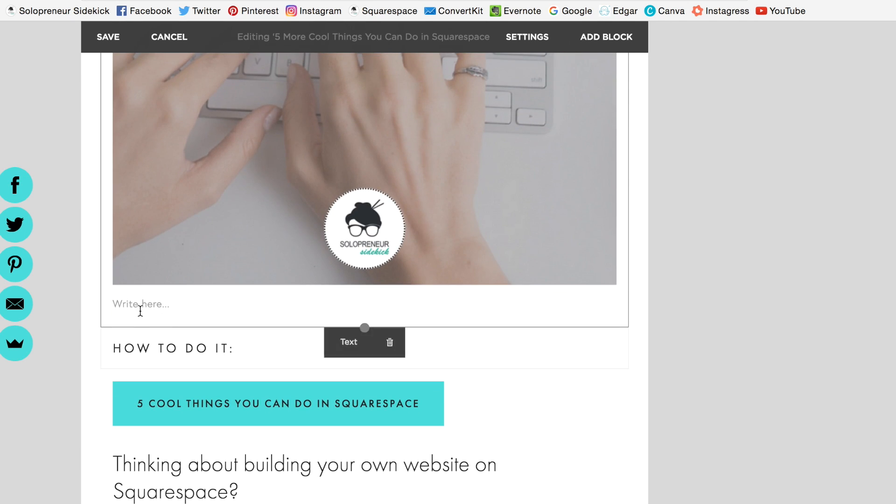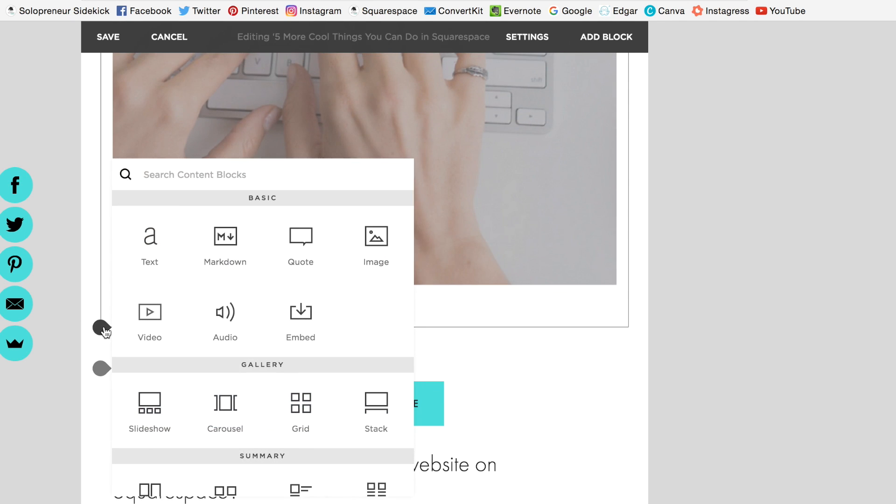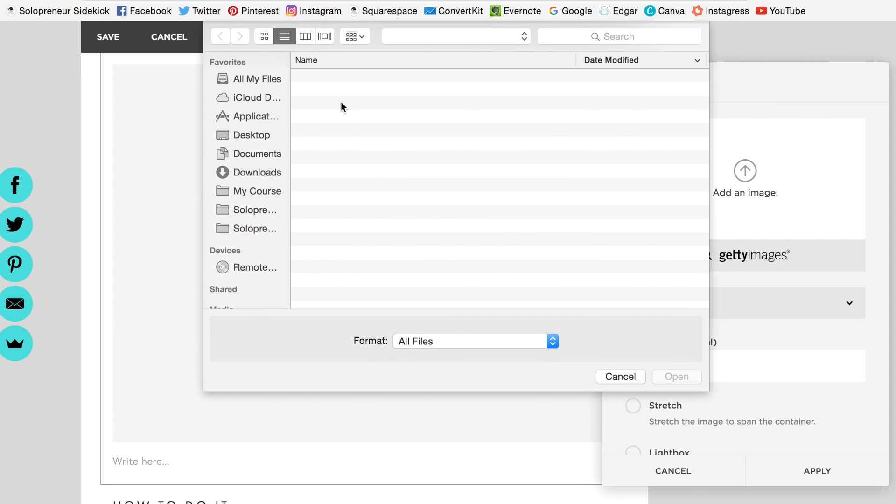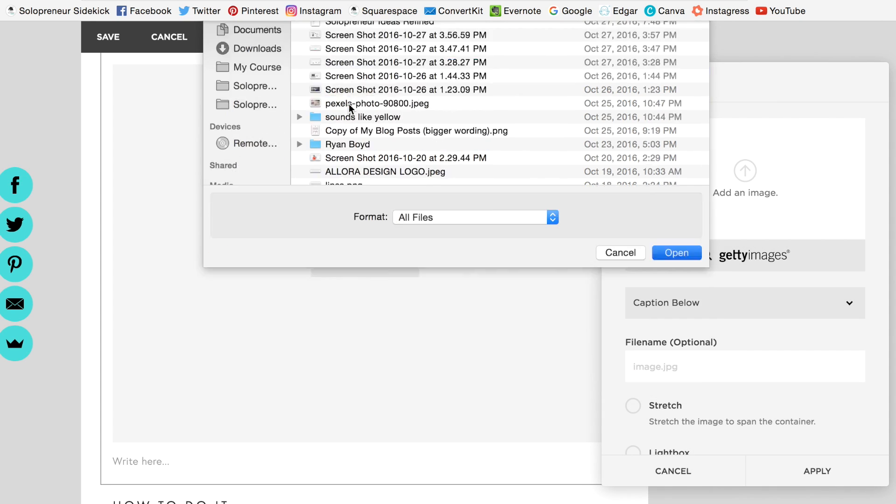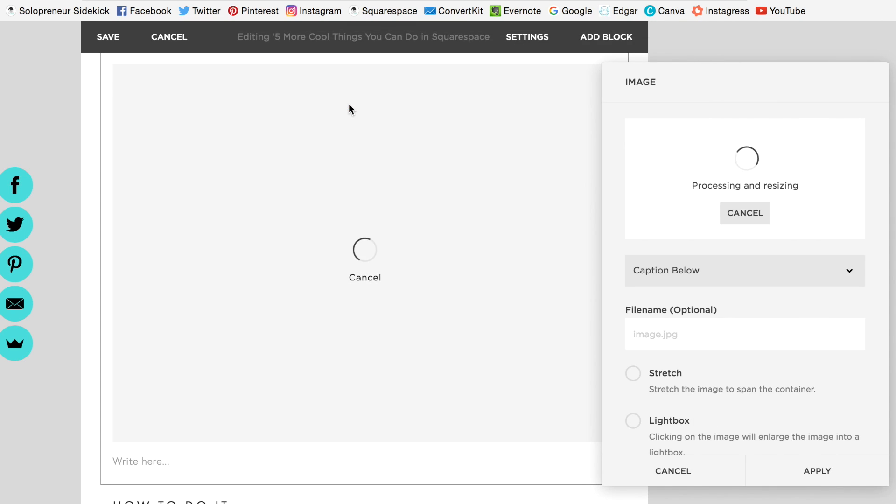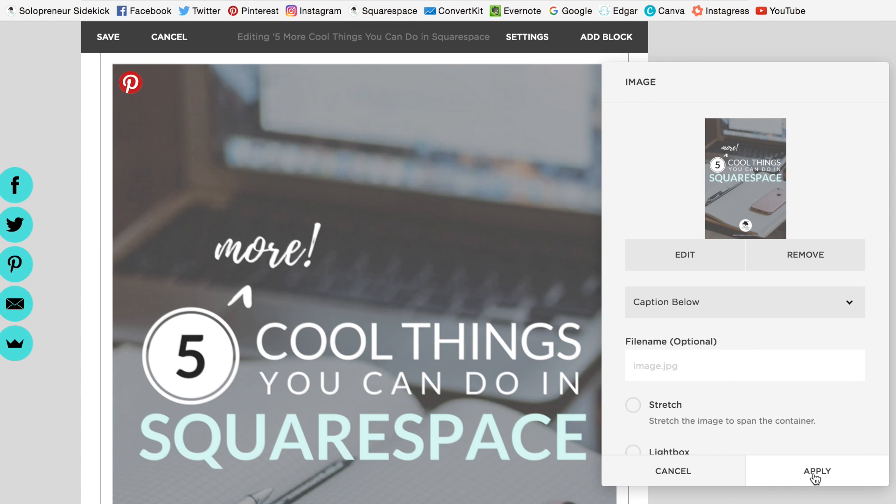Then I'm going to add in another image and click apply again.